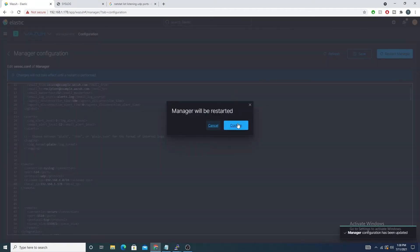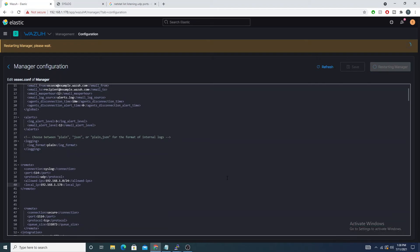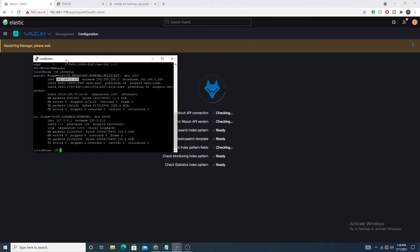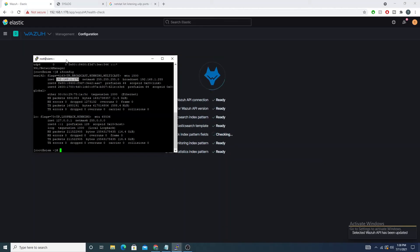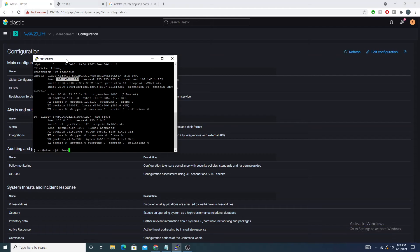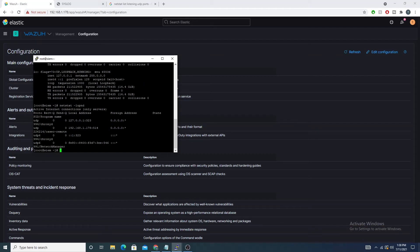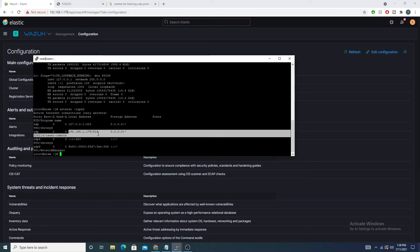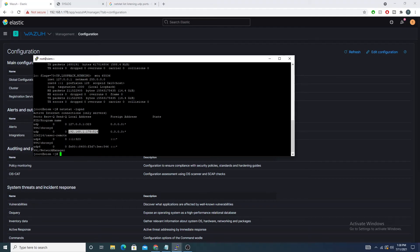I'll restart the manager now. Once it comes back up, I'll run that netstat command again, and sure enough we can see port 514 is now listening for UDP connections. That confirms our Wazuh manager is reading the config file correctly with no syntax errors, and is now set up to receive syslog events.